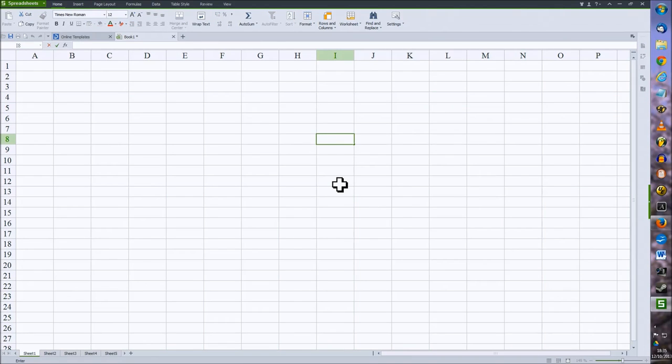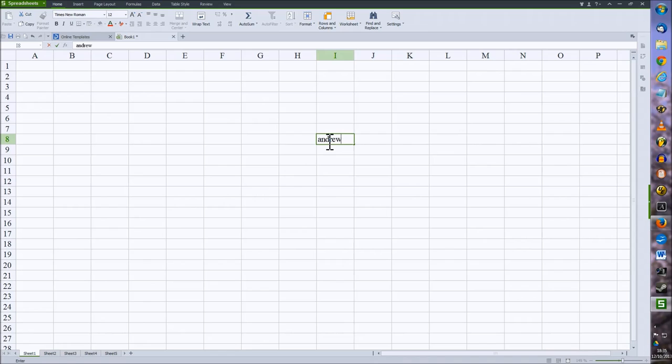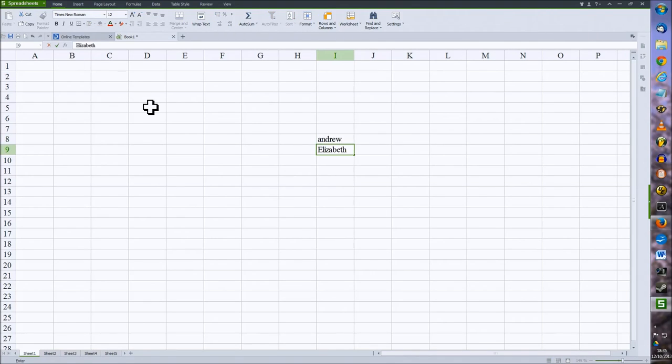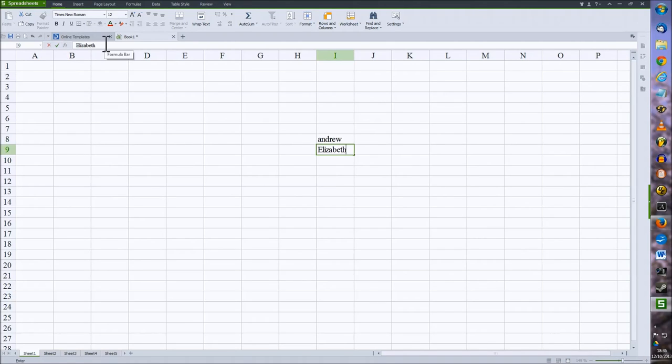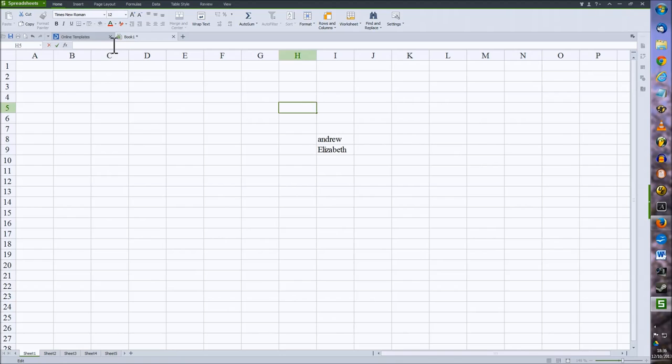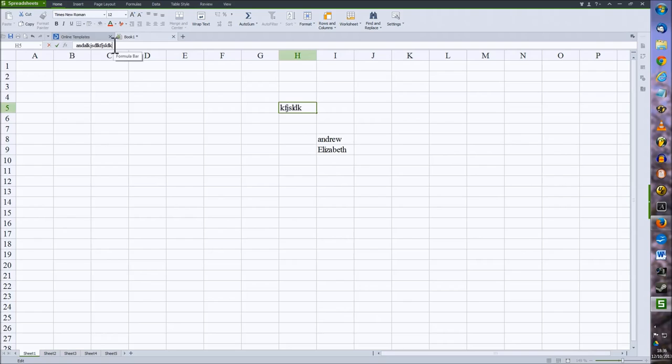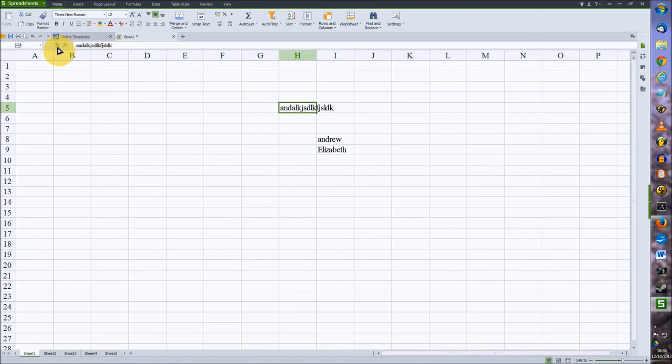To enter data, you just simply start typing and either use the tab, enter, or arrow keys to move down to a cell to accept it, or you just use the green tick next to the input line here. You can also use the input line or formula bar to enter data directly into the cell as well, so you just simply start typing and it appears within the cell and click the green tick.